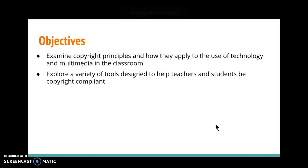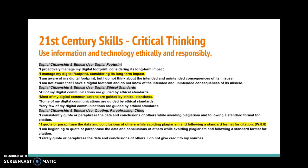The objectives for today are to examine the copyright principles and how they apply to our classrooms as teachers — how we're going to be using materials and how our students use materials. I'll give you quite a few tools that will help you and your students be copyright compliant. They're all in this slideshow and all linked.